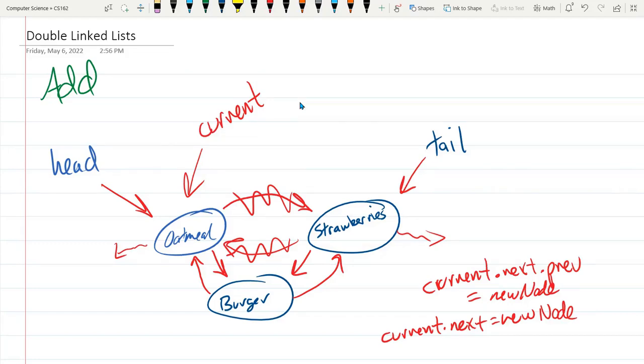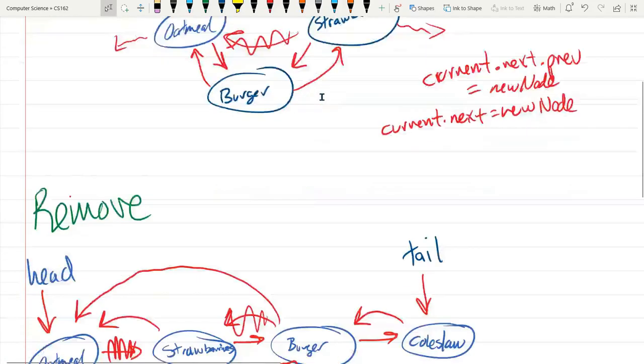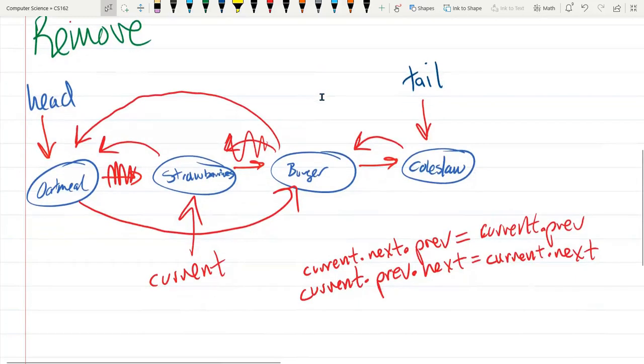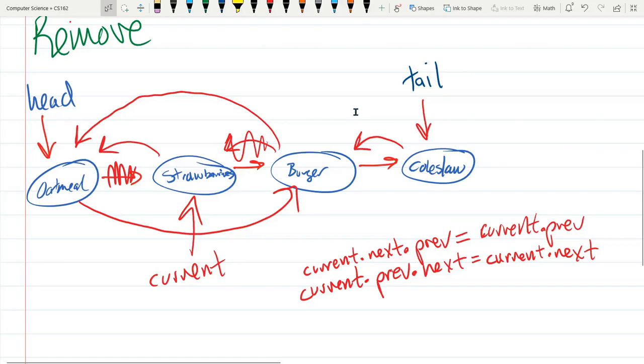And I really do recommend use this current to point to the node that's before where you're going to add. I'd already talked about remove, and for remove, I think I'd set current to be the node you wanted to remove. Whereas before in the single linked list, our current had to be the node before the one we wanted to remove.